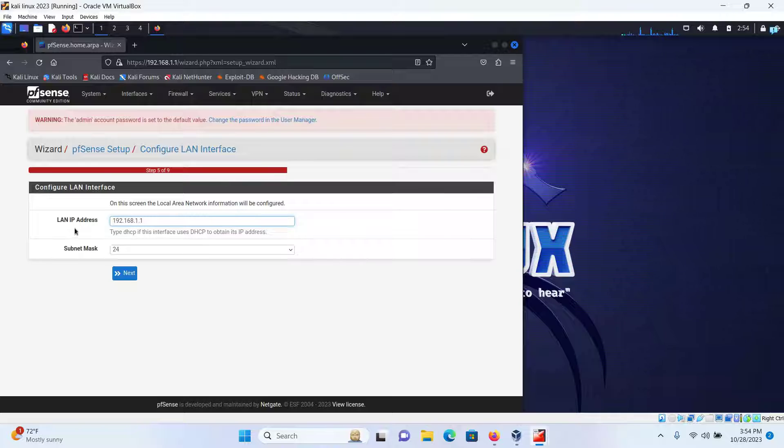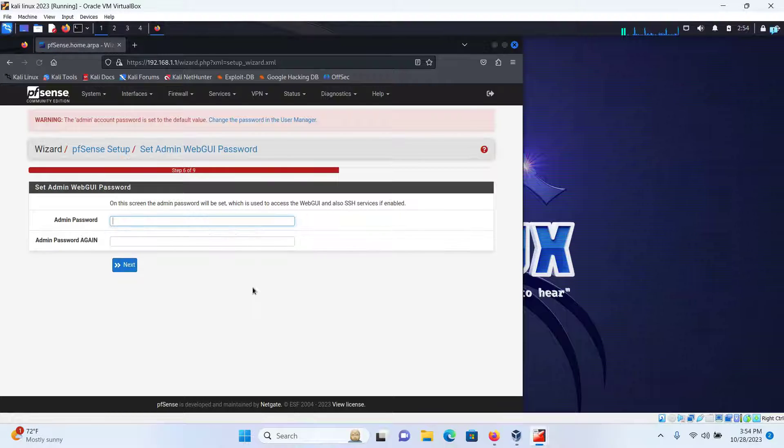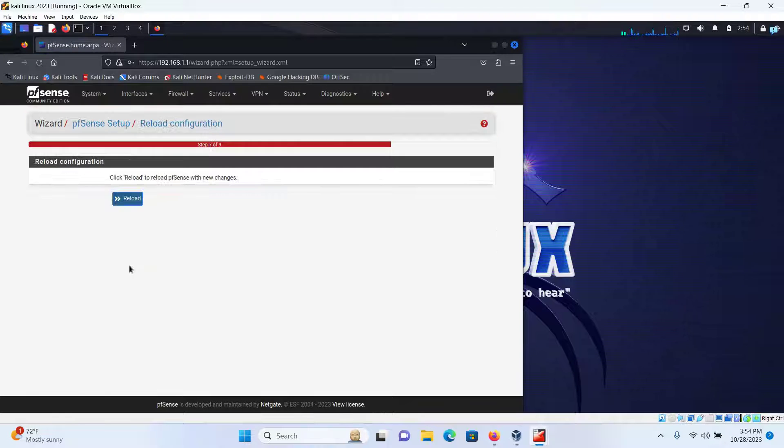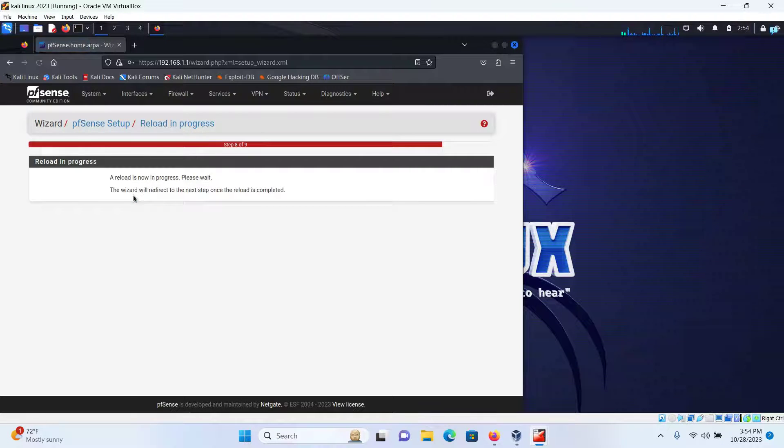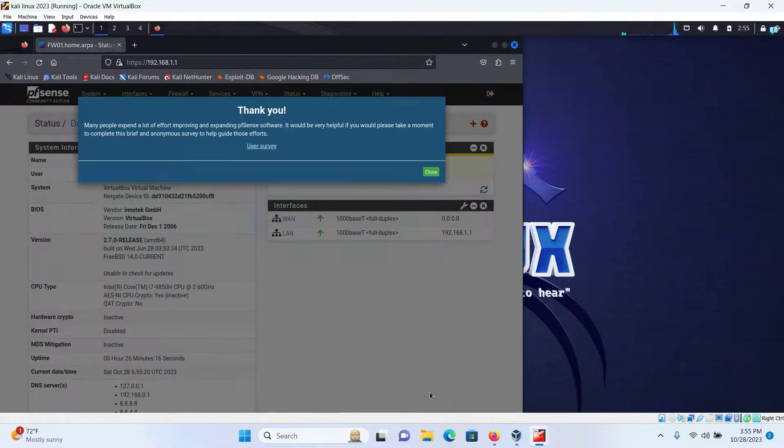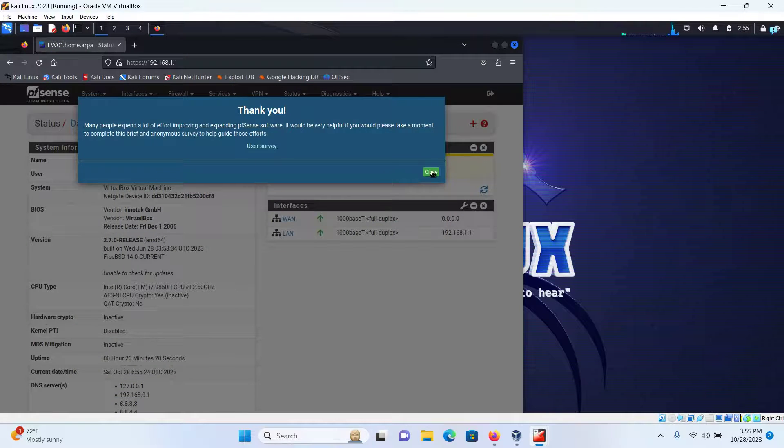You can change the LAN IP address if you want, but I'm fine with this IP address, so I'll click on Next. Change the admin password and then click on Next, and finally click on Reload, and finally click on Finish.